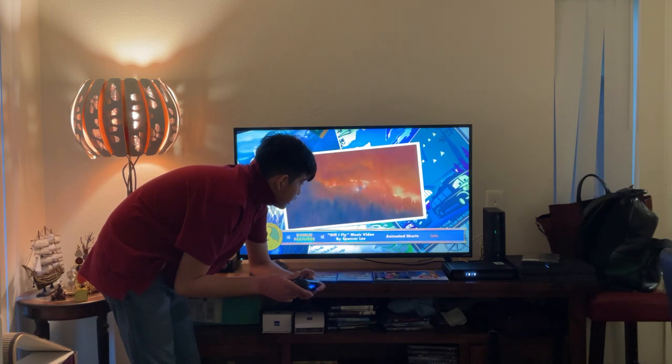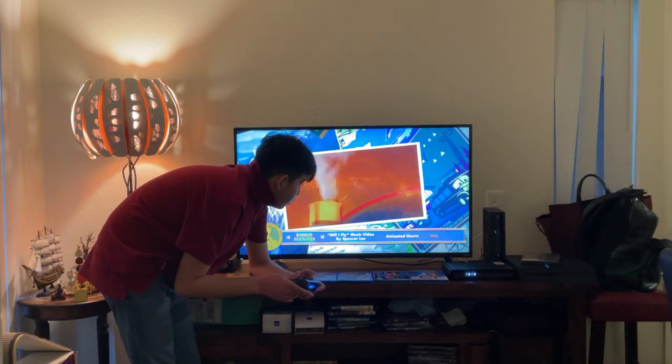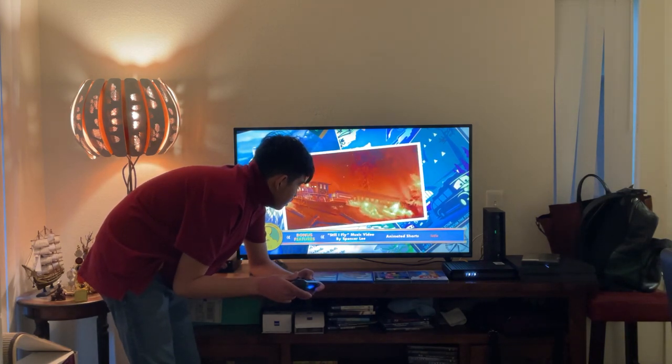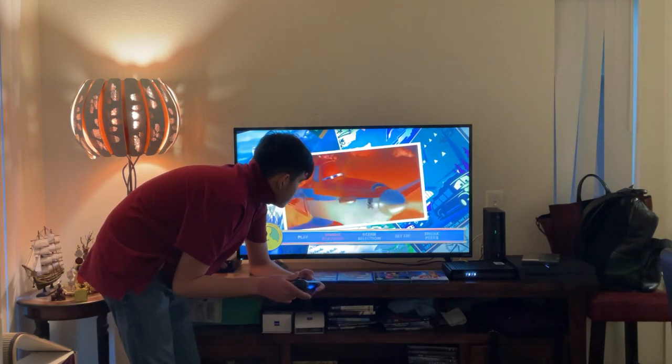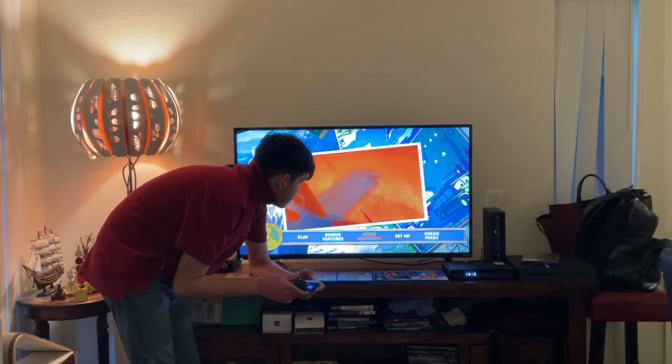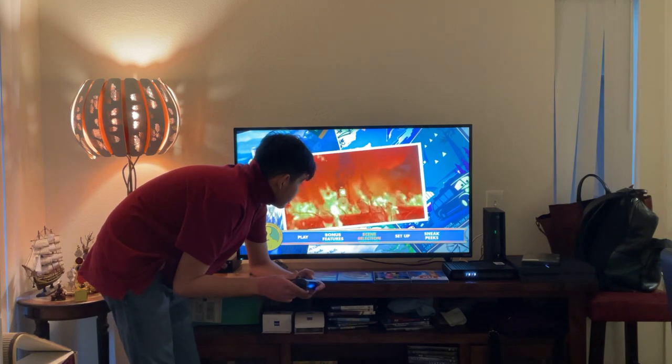Here you get Info. Here you get Scene Selection. Let's take a look!